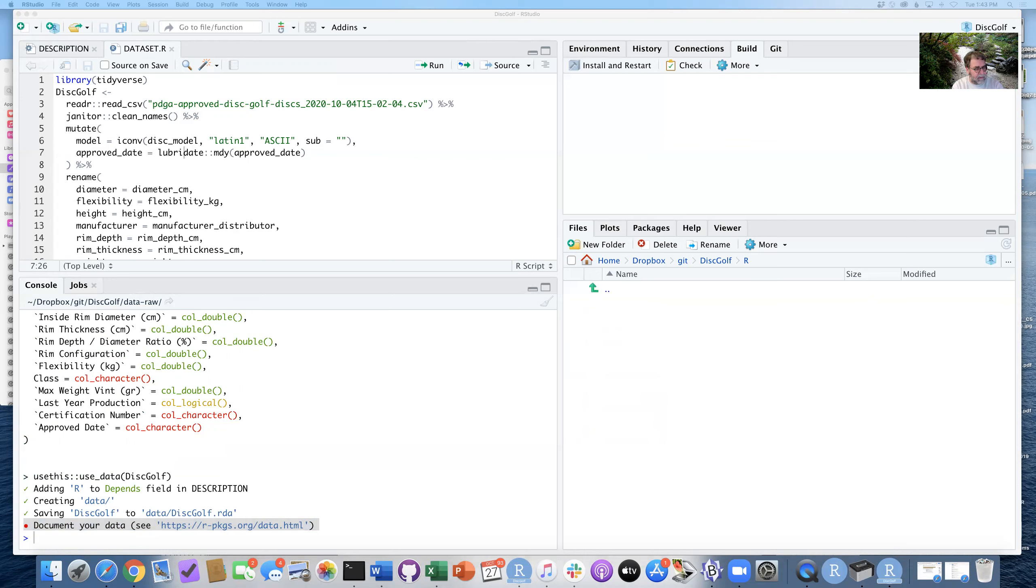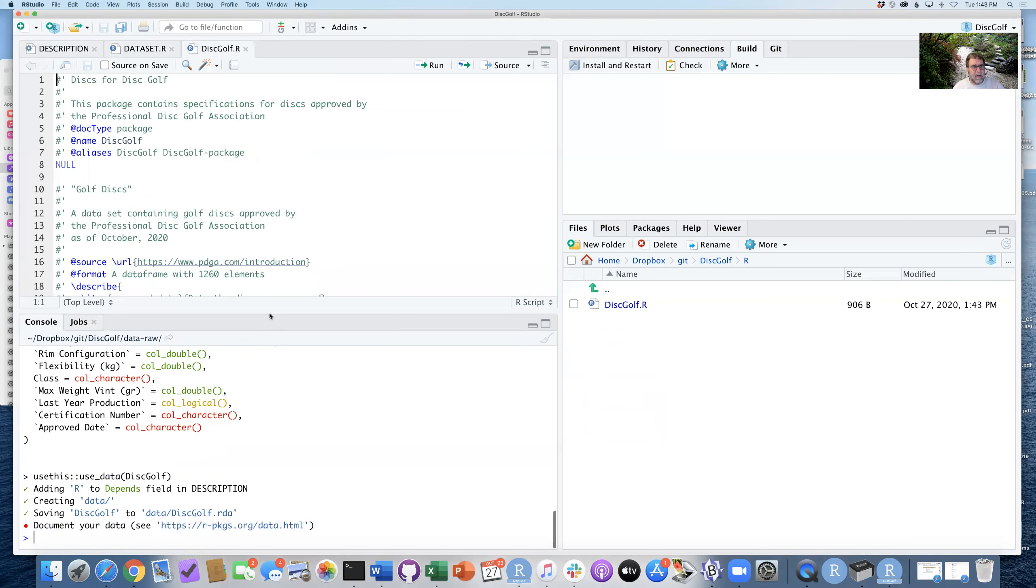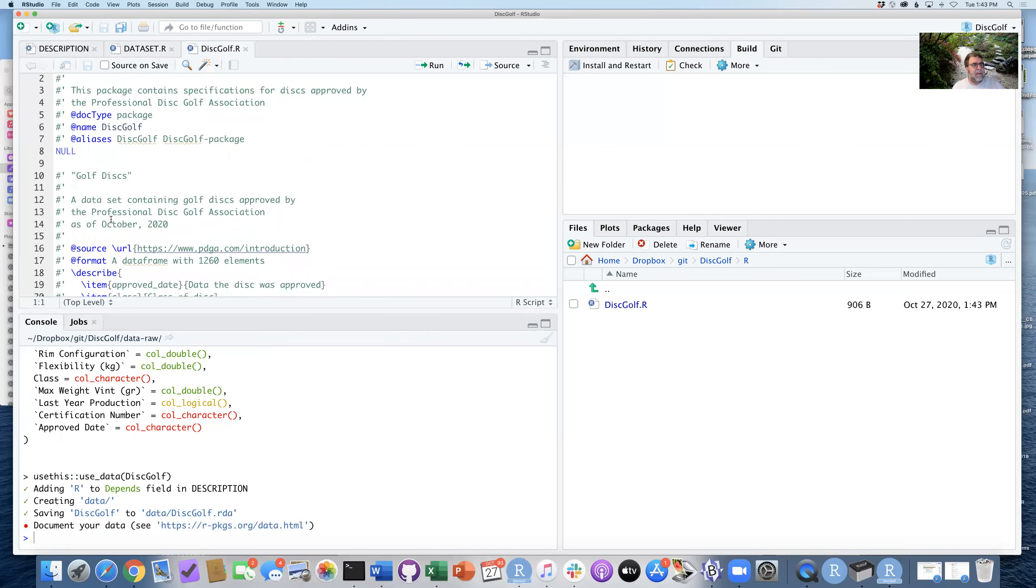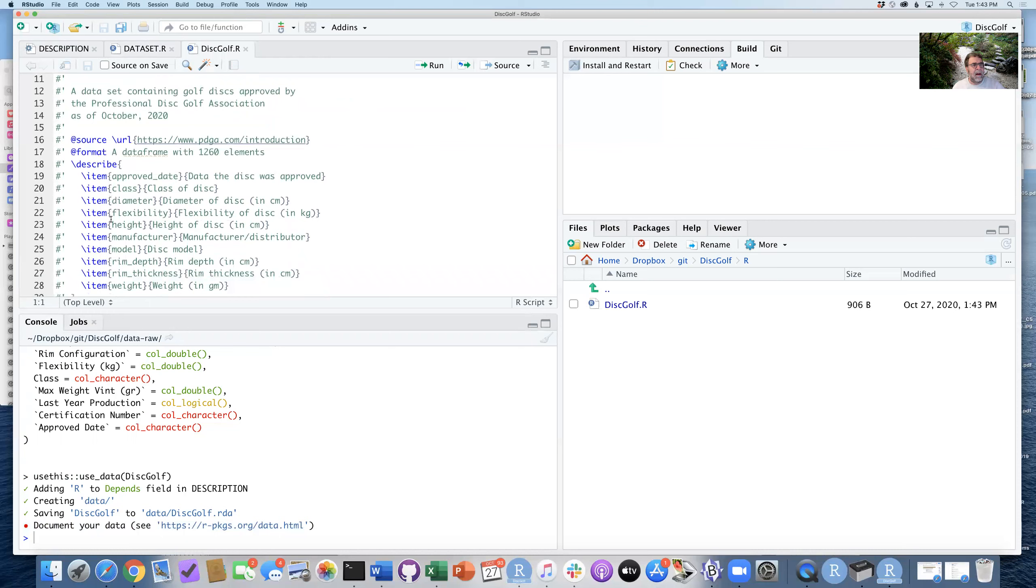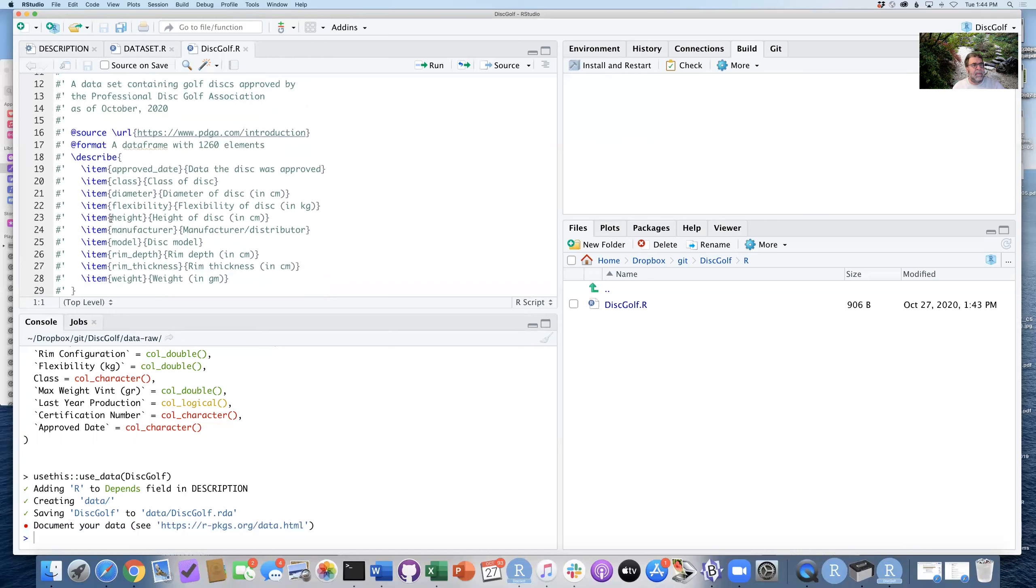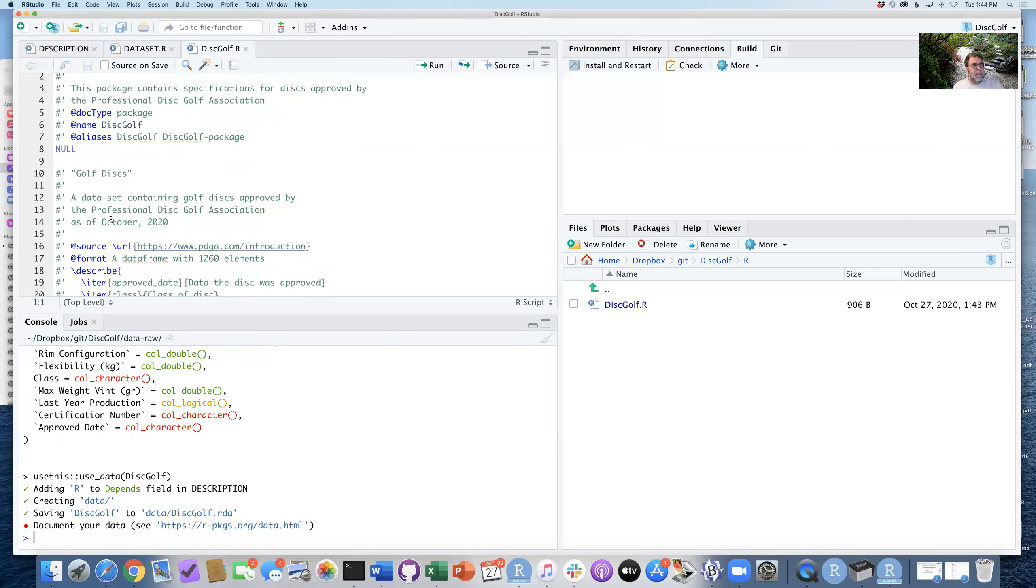And you can see it's there now, and discgolf.R we can open, and you can see it's just a text file in a particular format. Hashtag quote space, various commands, for example, documentation type. These are tags, the golf discs package.